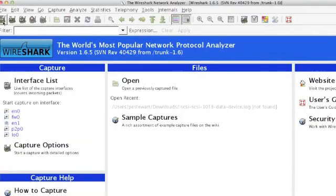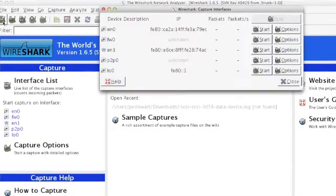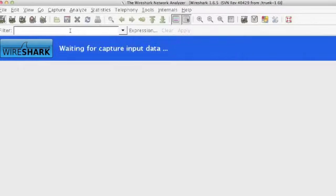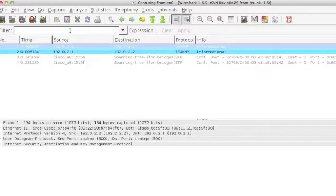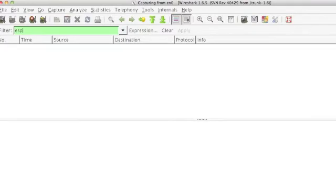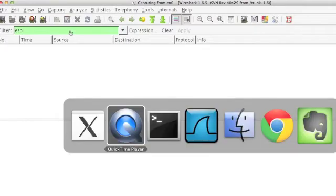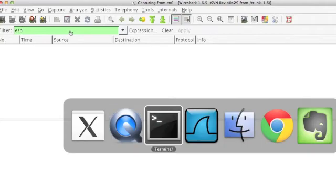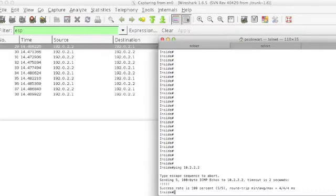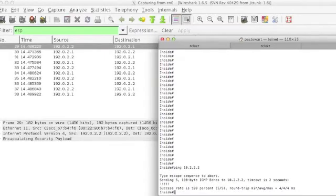I already have Wireshark connected to the VPN area of the network. So we'll go ahead and start a copy of Wireshark and filter that down to ESP so we'll just see the VPN traffic. Then we can bounce over to a terminal window that's connected to my inside router, ping 10.2.2.2, and that should generate a little bit of back and forth VPN traffic.